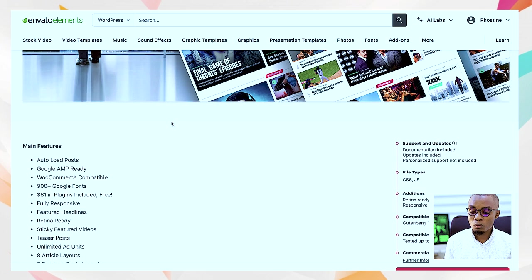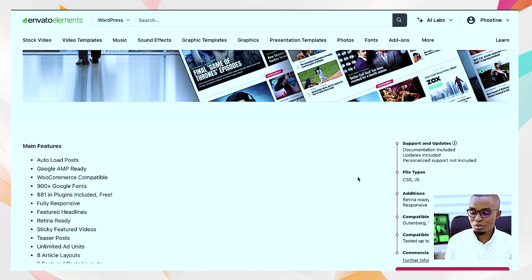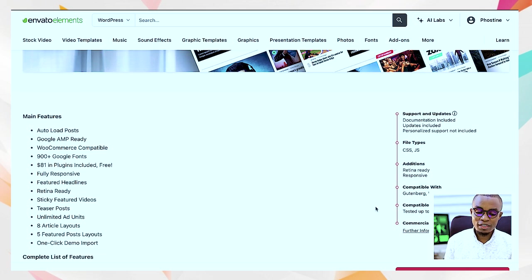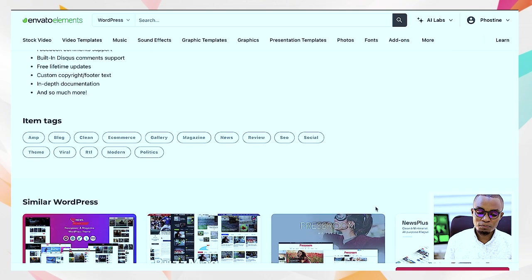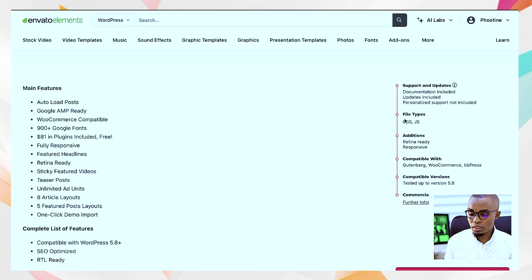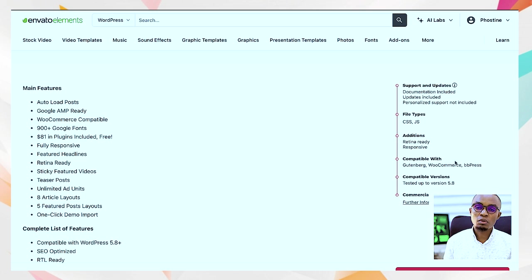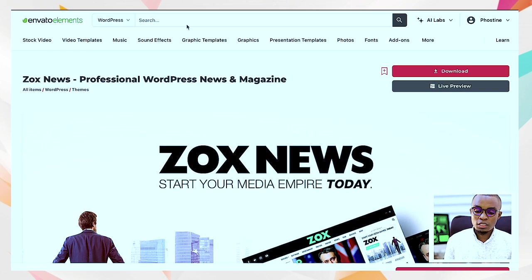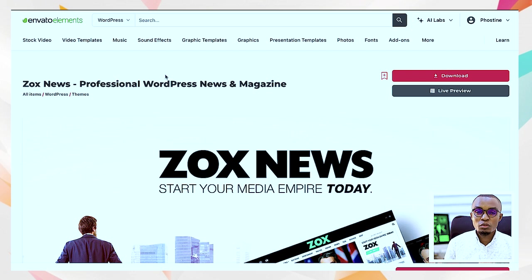Another thing I look at is the page builder the theme is built on. I come here and look for the compatible plugins being used. For this theme you have Gutenberg, WooCommerce, and bbPress — these are the compatible plugins. That's an important thing to check.